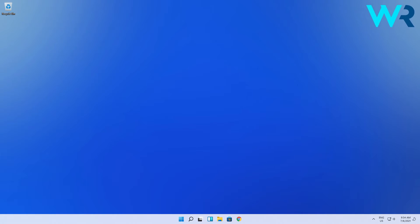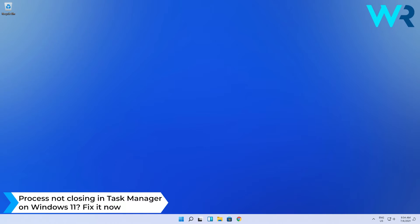Hello everyone, I'm Edward and welcome to Windows Report. In this video I will show you how to terminate processes that won't close in Task Manager on Windows 11.